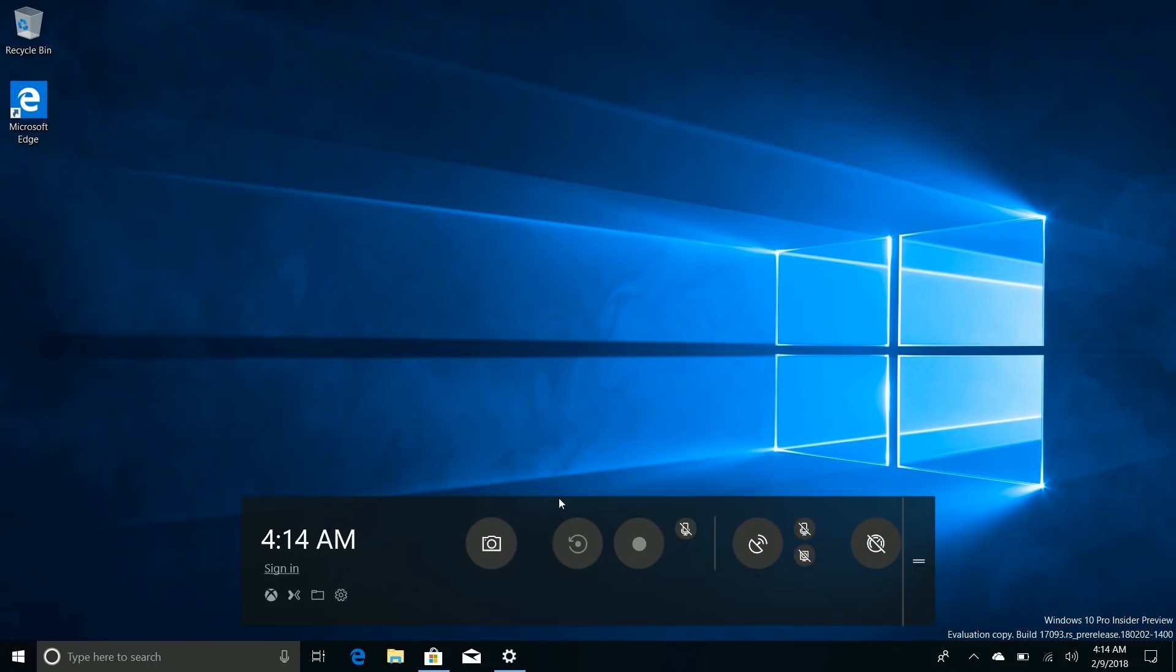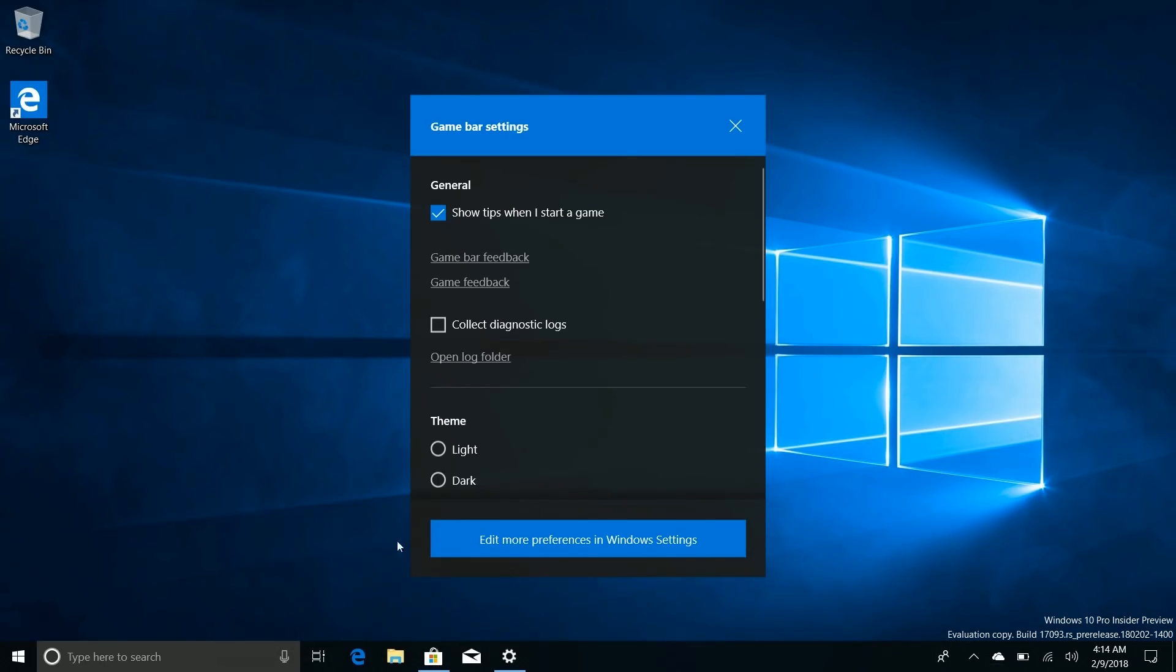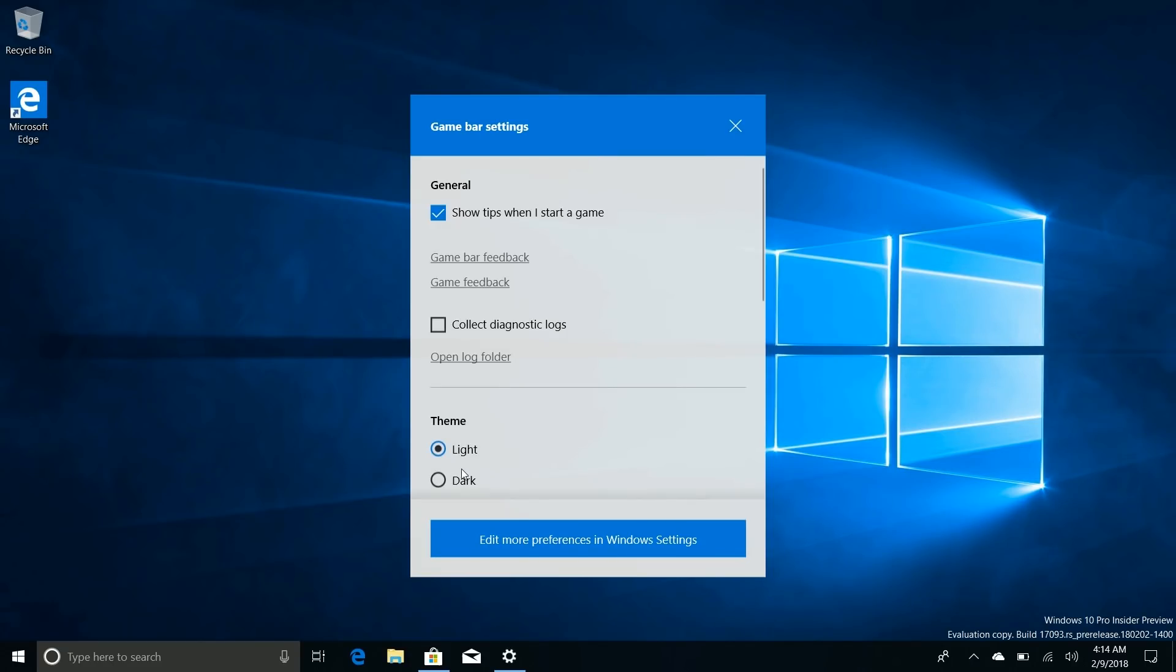It still has all the same features and functions as the other game bar did, it just looks a lot nicer now. There's lots of different settings. Oh, you can change the theme - that's the best thing in the world.